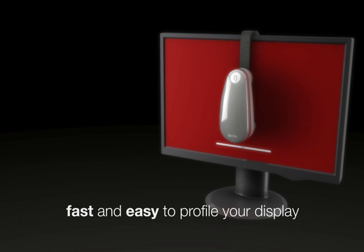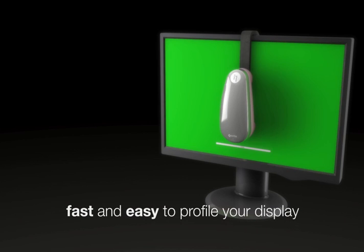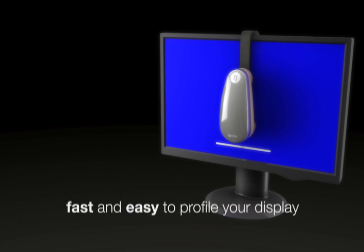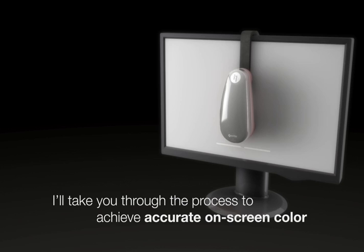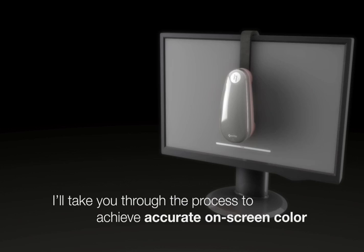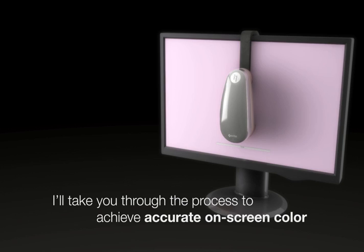i1 Profiler makes it fast and easy to profile your display. In the next few minutes, I'll take you through the process to achieve accurate on-screen color.